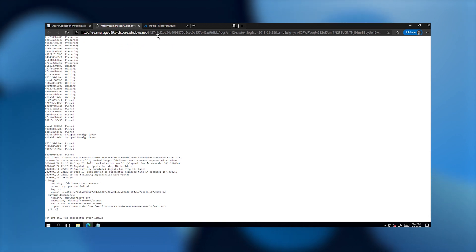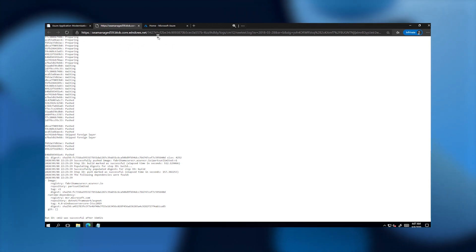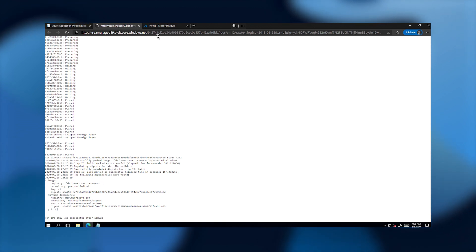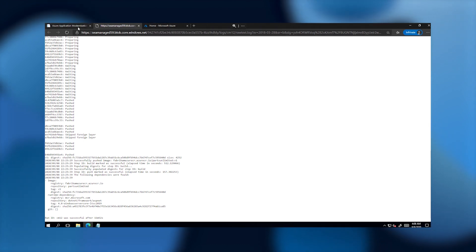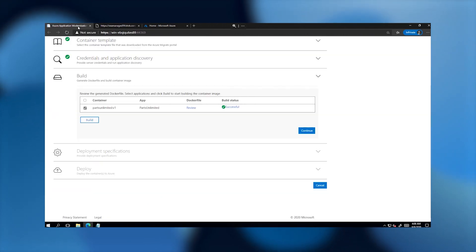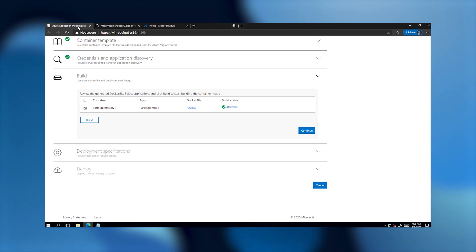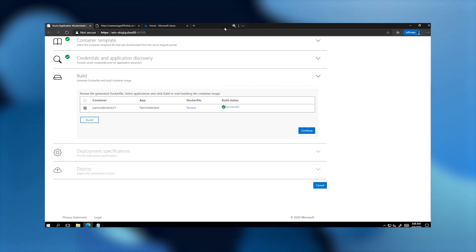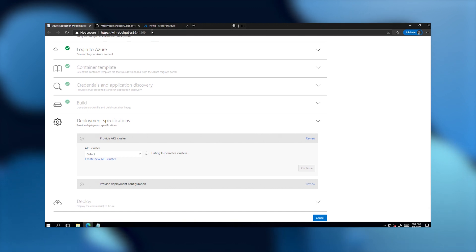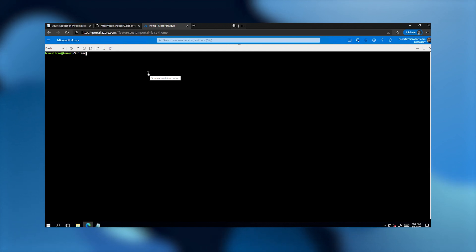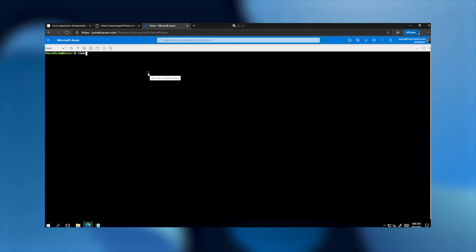I've fast-forwarded the demo to the point where the container image is now built. Going to the Azure portal, I can see this image published into the Azure Container Registry I selected previously. I'm now ready to generate the Kubernetes manifest YAML files needed to deploy this application to Azure Kubernetes Service. I'll go back to my helper application, which can also generate these YAML files. The application has detected the build process is complete. I'll now proceed to the next step where I select the AKS cluster — going over to my Azure Cloud Shell using the built-in Bash shell and kubectl CLI to interact with my AKS cluster.